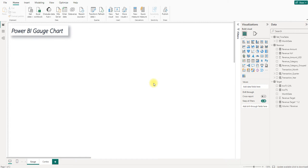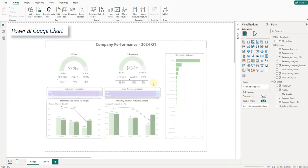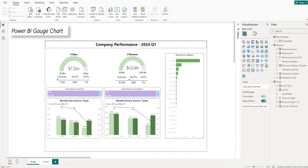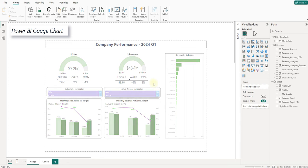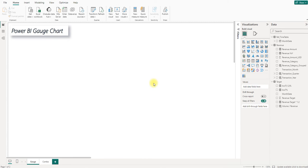While reading a report such as a company performance report, before deep diving into the details, what the management team mostly cares about is probably does our company meet the target in a period of time? This is where the gauge chart can give you a quick answer. The gauge chart is best used when measuring progress towards the goal and seeing if we meet the goal. Let's start to make one.